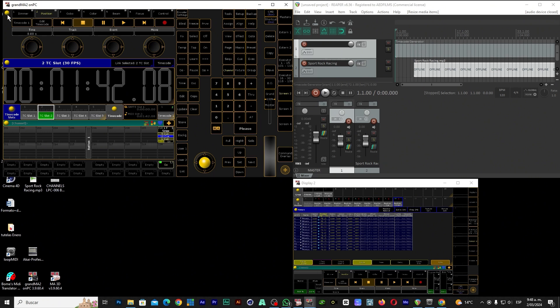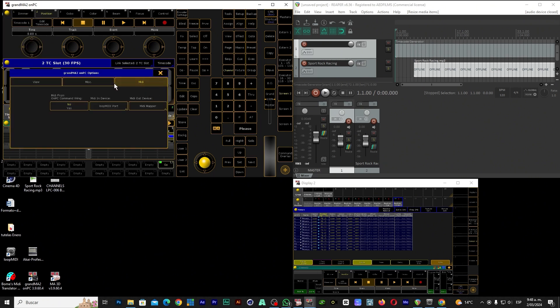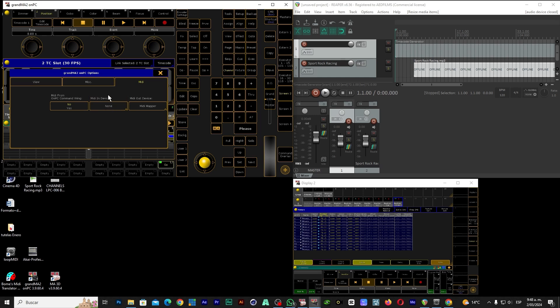Next step: let's go here to the little yellow ball, go to Options, we go to MIDI, and here in MIDI Input Devices we will select MIDI loop port. So now Reaper and GrandMA are already connected.